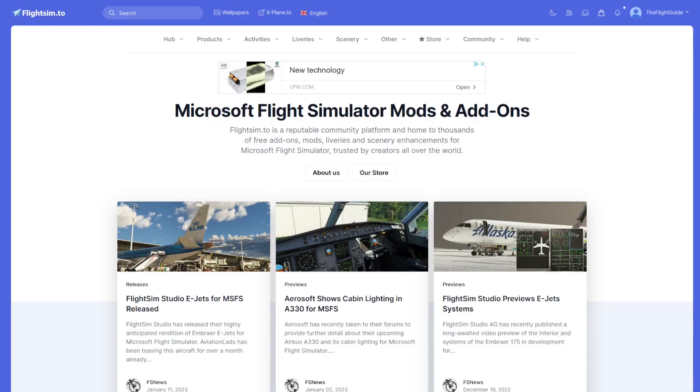Hello everyone and welcome back to the channel. Today we're going to go over how to download add-ons and mods for MSFS 2020.